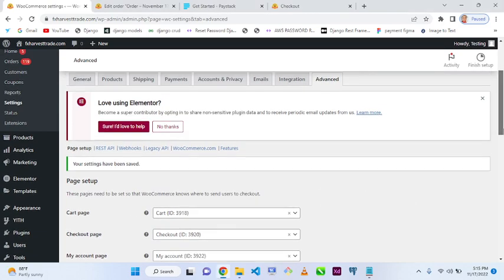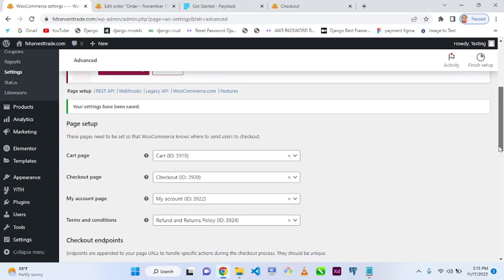We're going to look at how to connect Paystack to accept credit card payments on our platform.